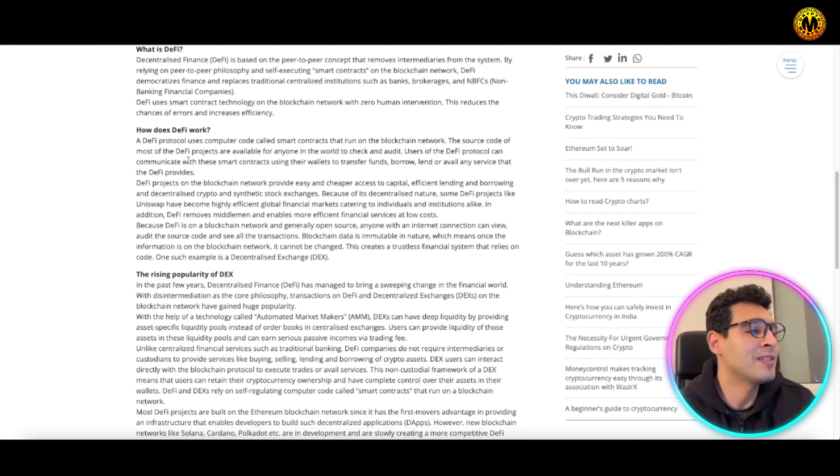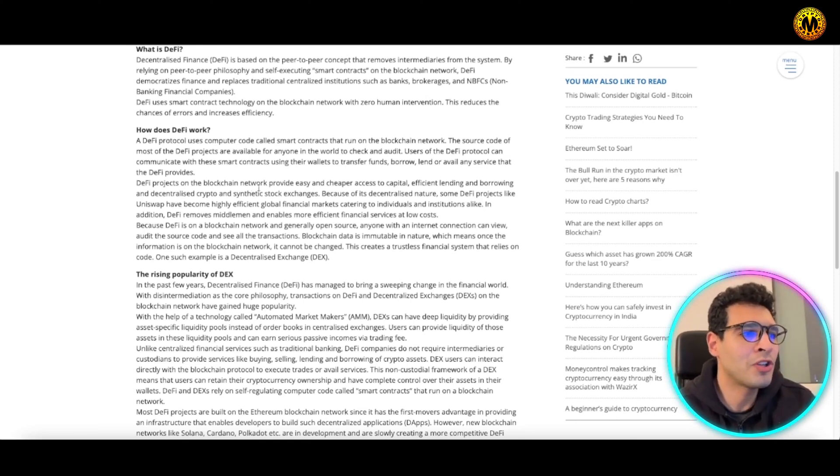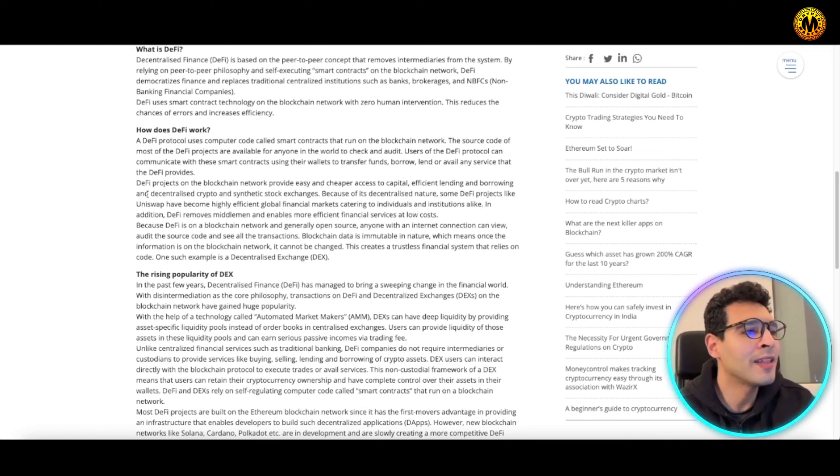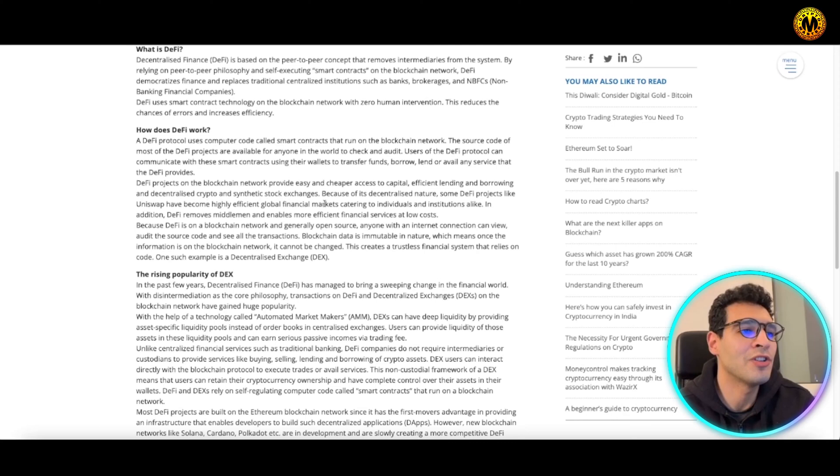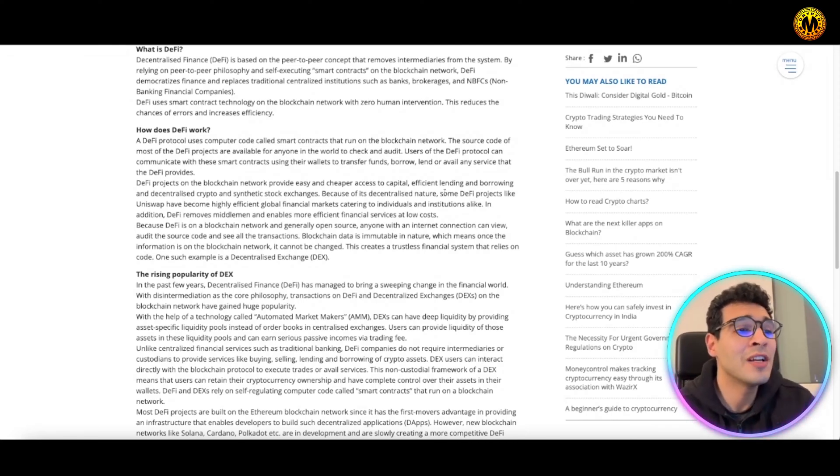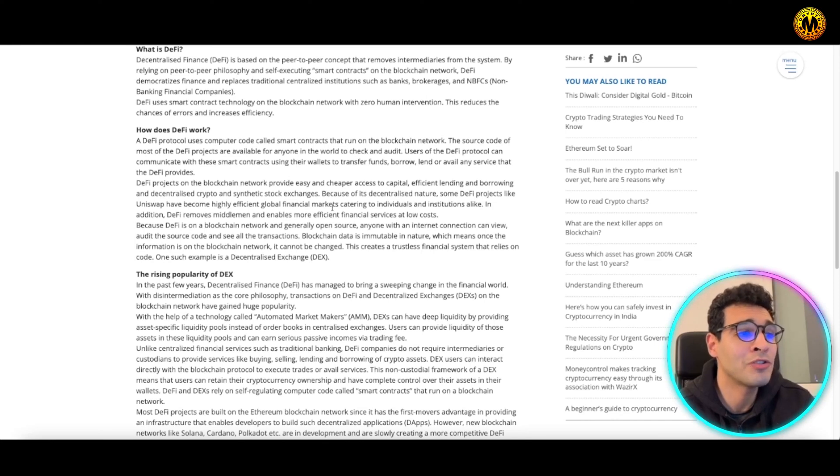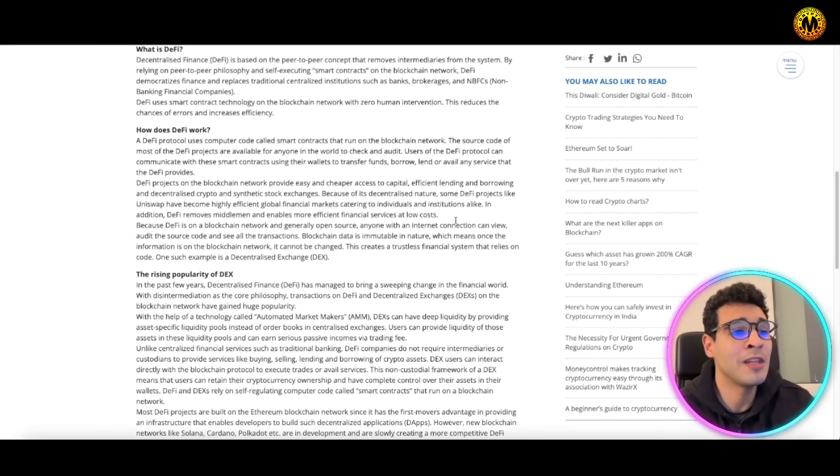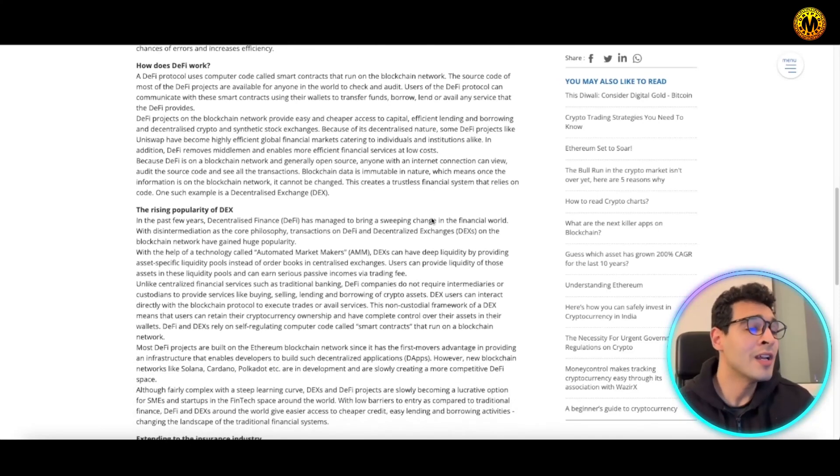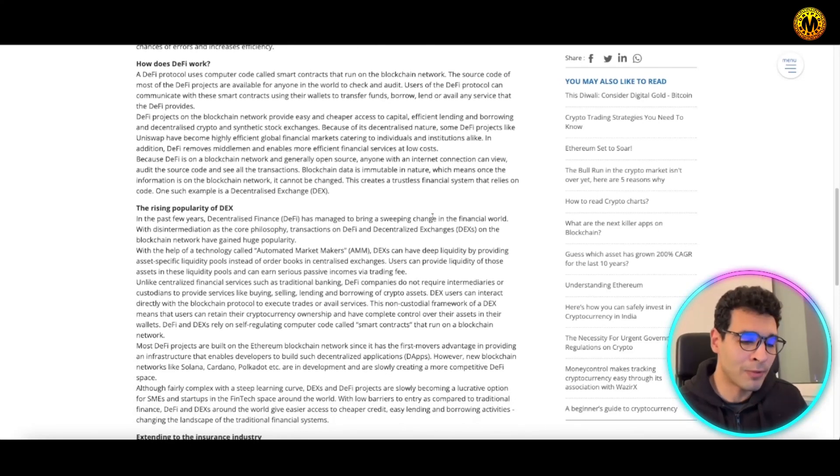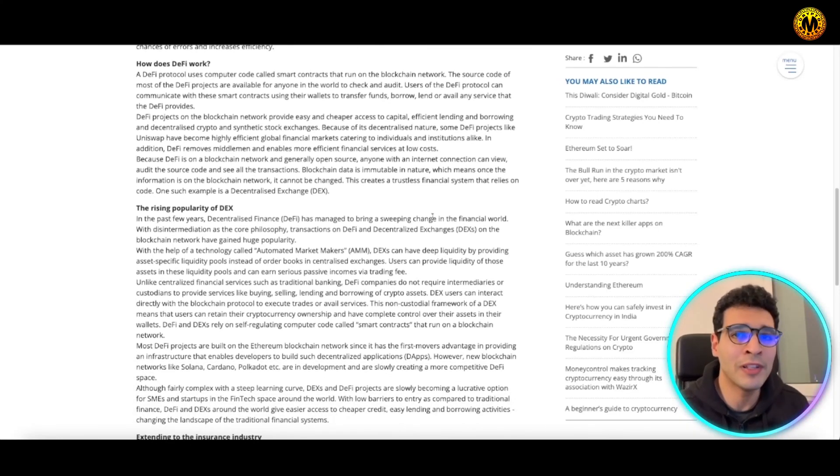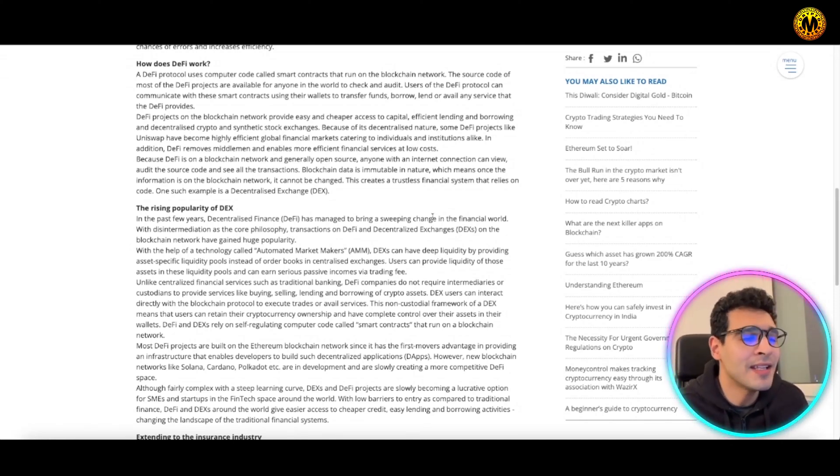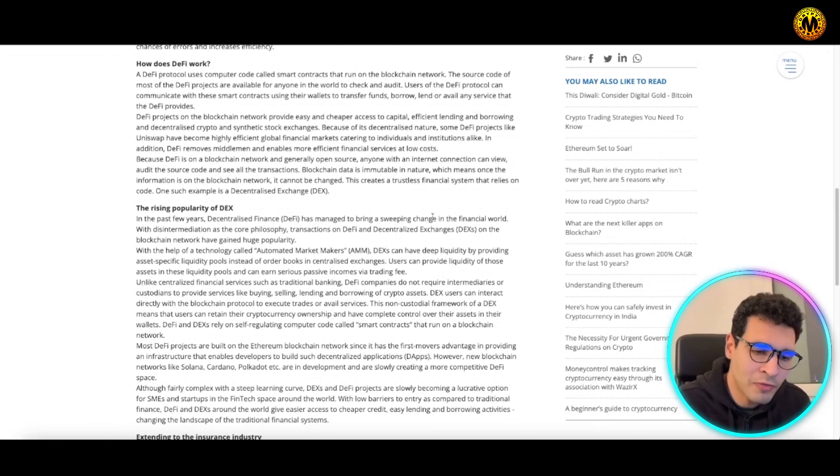DeFi projects on blockchain networks provide easy and cheaper access to capital, efficient lending and borrowing, and decentralized crypto and synthetic stock exchanges. Because of their decentralized nature, some DeFi projects like Uniswap have become highly efficient global financial markets, attracting many individuals and institutions to decentralized exchanges.